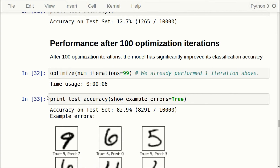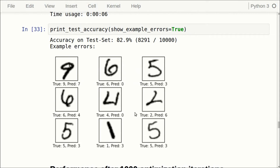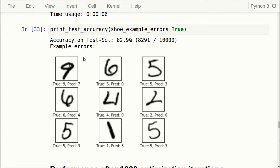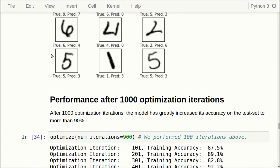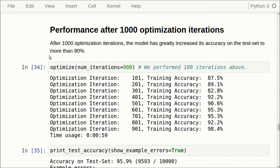When we perform a large number of optimization iterations, the result on the test set gets better and better. After 100 iterations it is about 83%, and we still have some embarrassing misclassifications — a 5, a 6, a 6, a 9, and others. At this point the network is still quite bad at classifying, so let's do some more optimization.